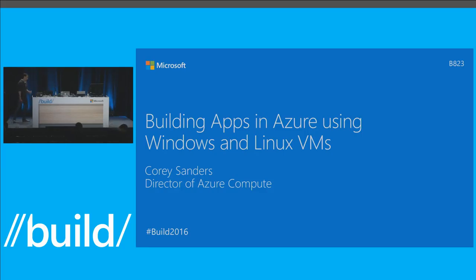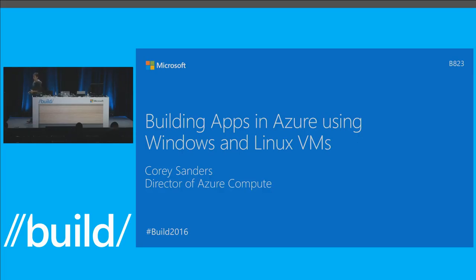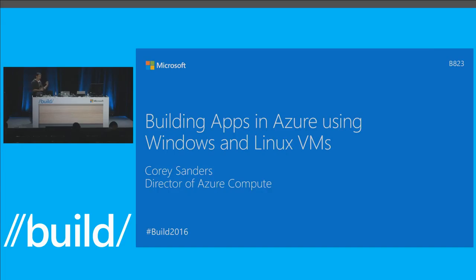My name is Corey Sanders. I am the director of compute in the Azure team. I'm responsible for lots of different services — infrastructure as a service, Windows, Linux. I'm responsible for the container service and Service Fabric as well. So a lot of the different compute technologies in the Azure team. And today I'm going to talk about a high-level perspective on building apps in Azure.